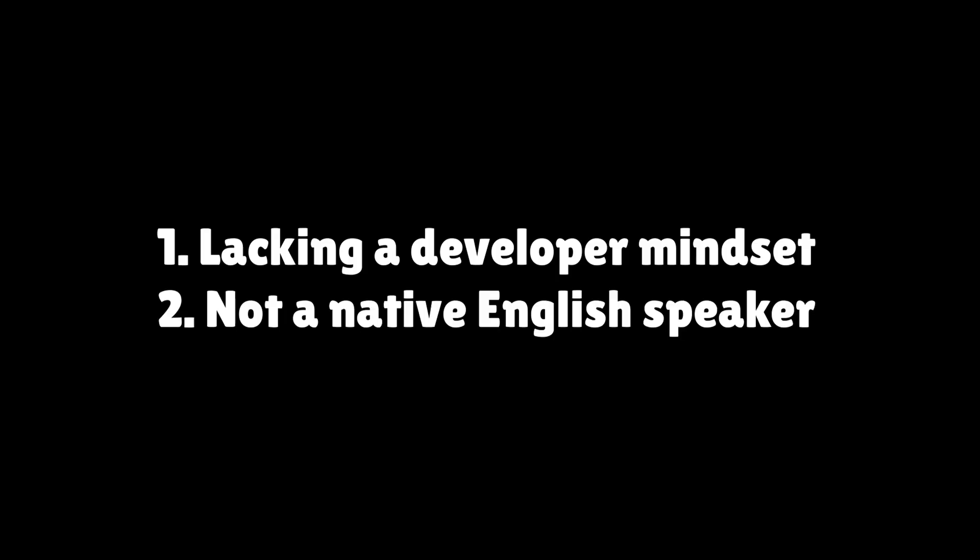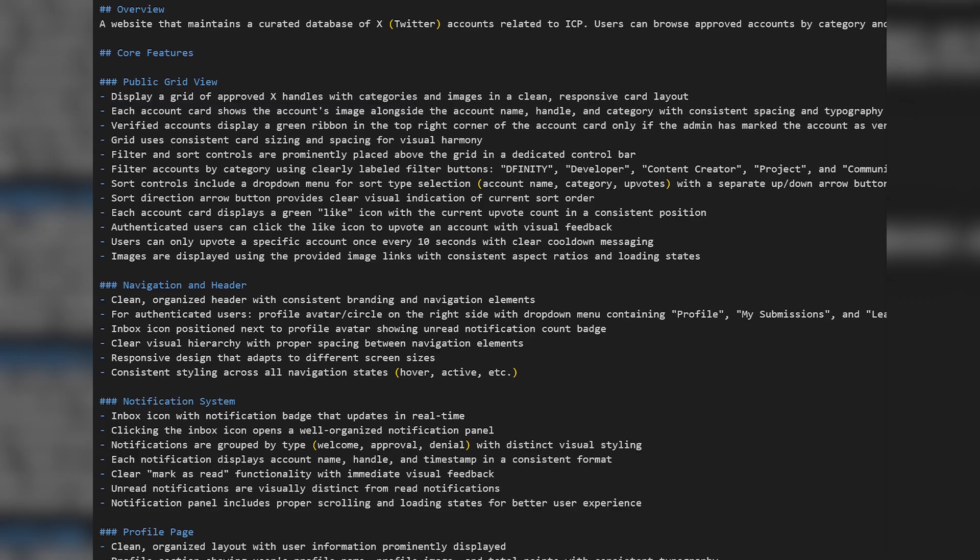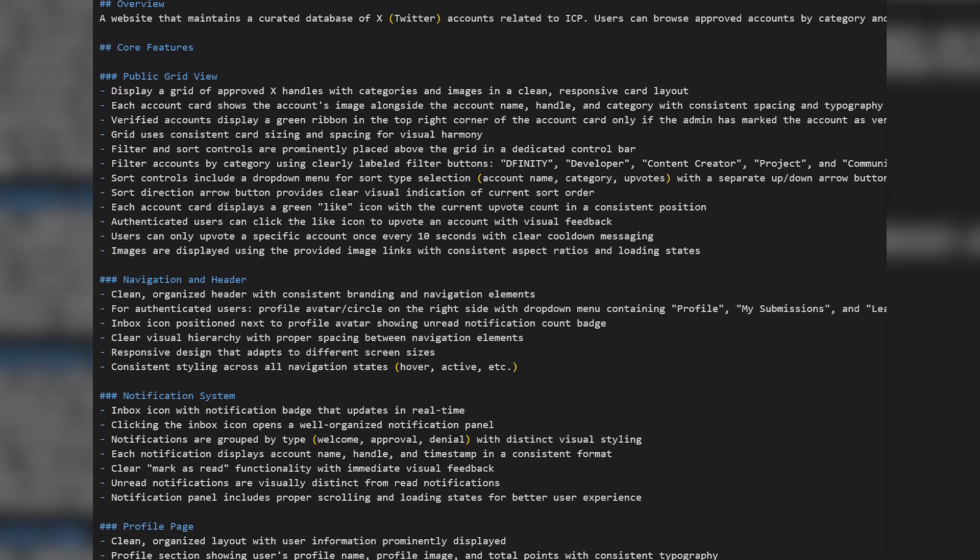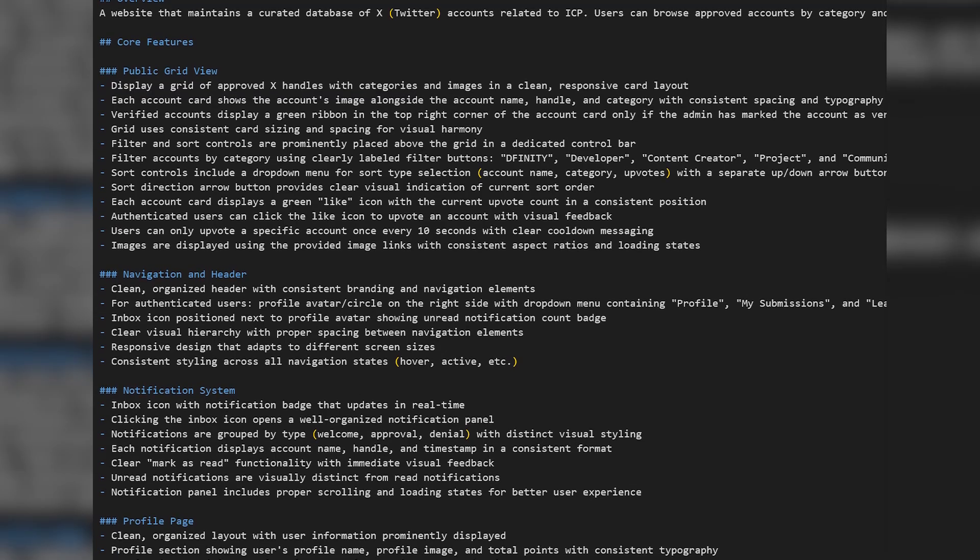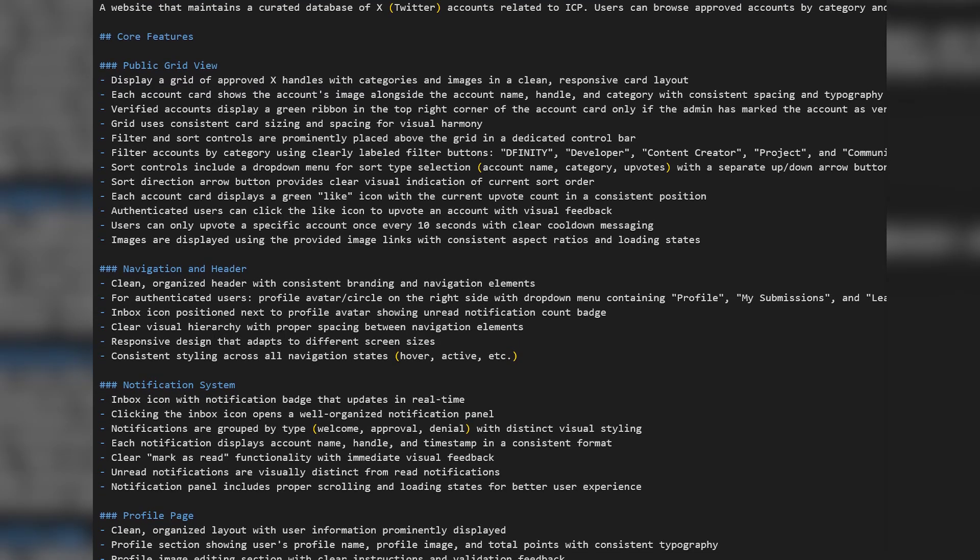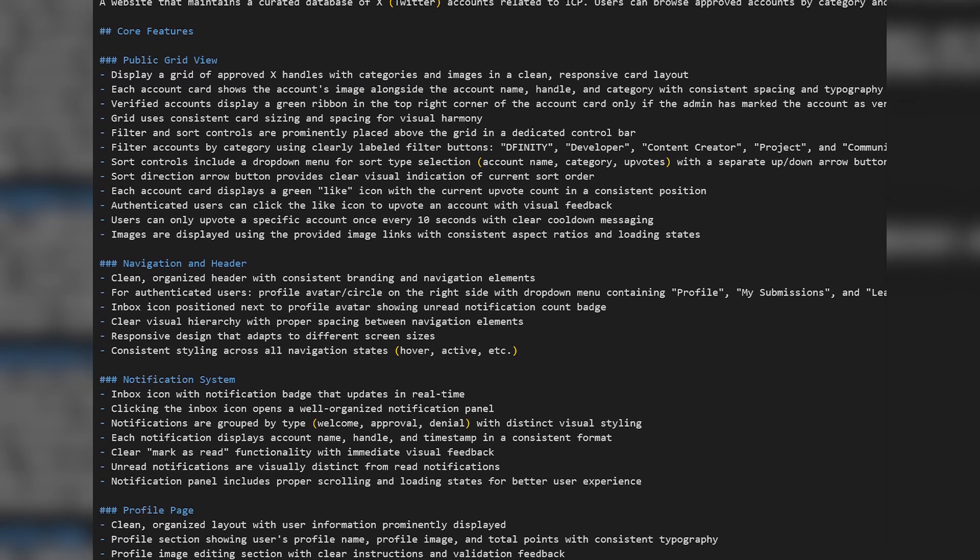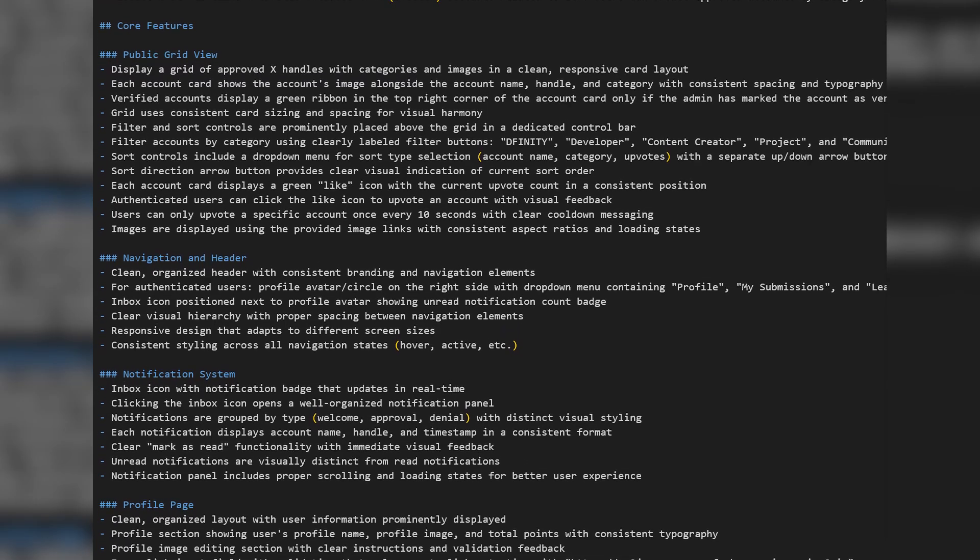I think this workflow should work pretty well for a couple of reasons. First of all I don't have the mindset of a developer. The second reason is that I'm not a native English speaker so I might struggle with describing a functionality in the best way possible for Caffeine to understand.